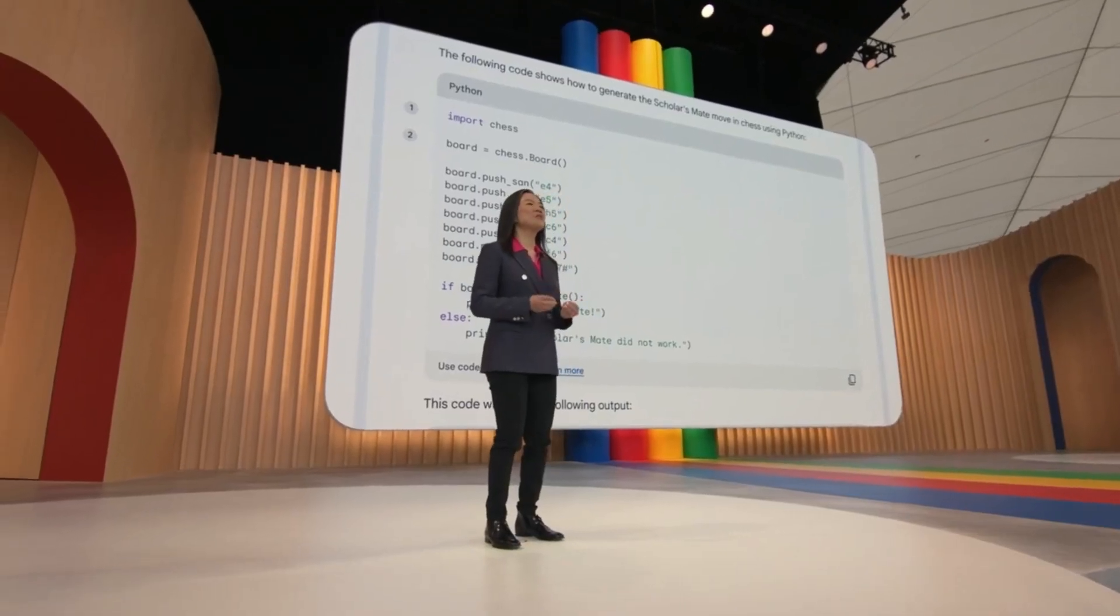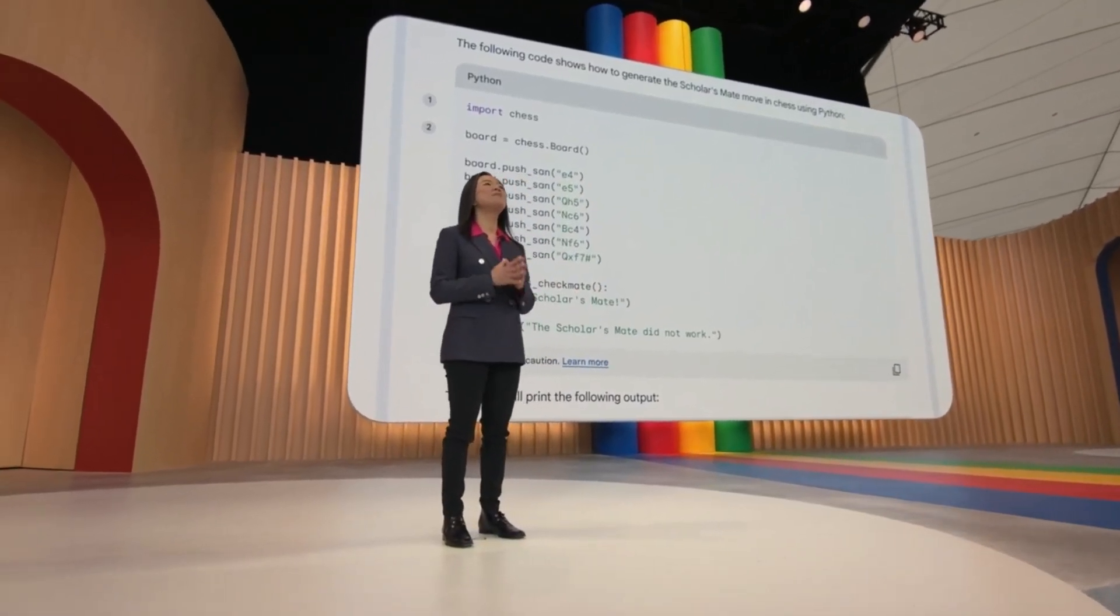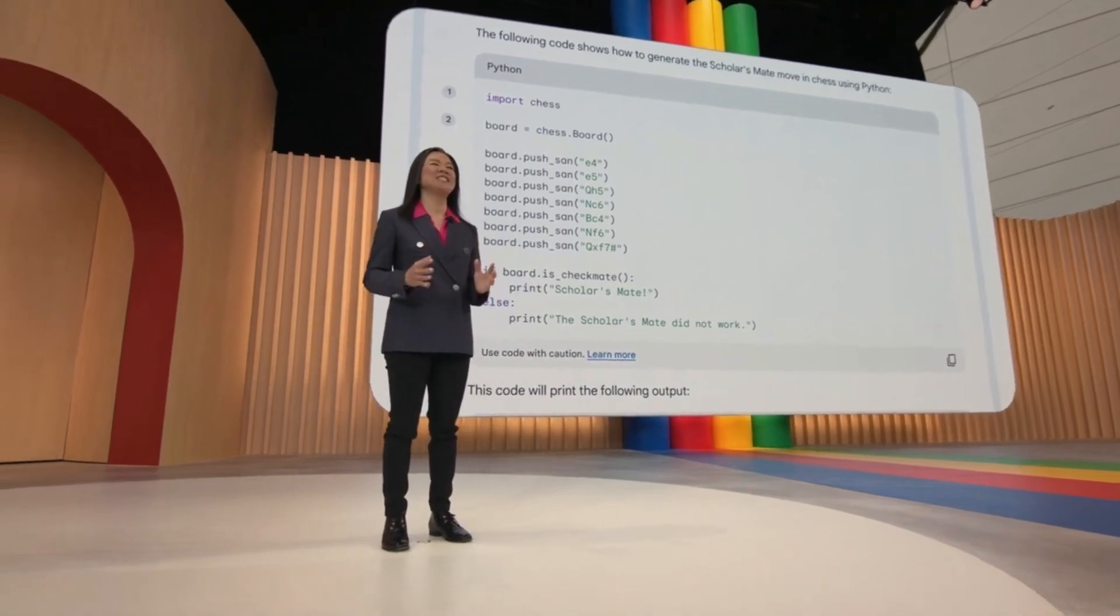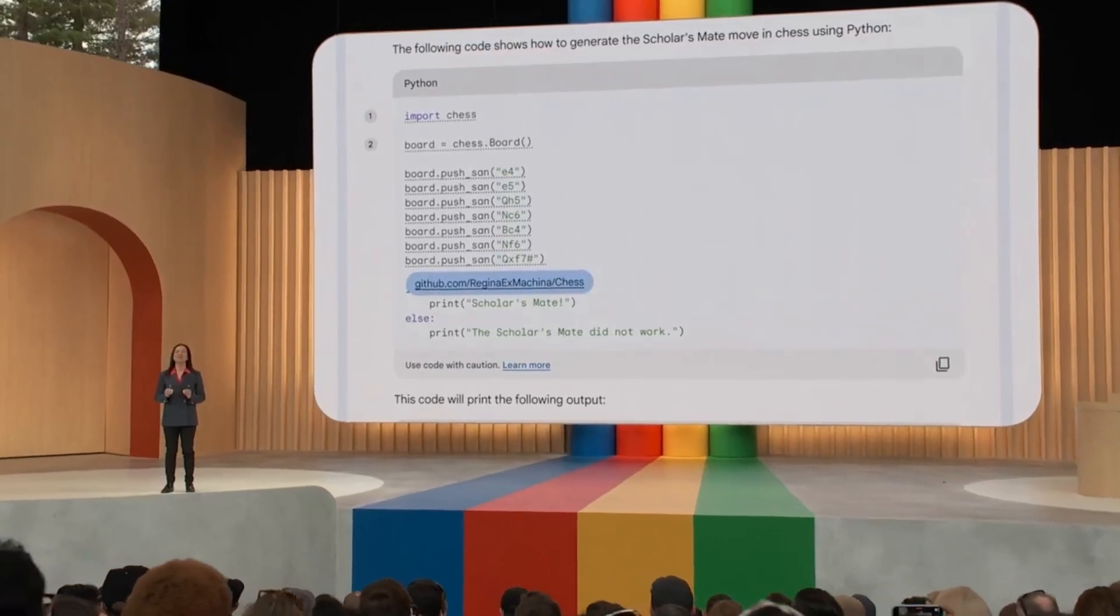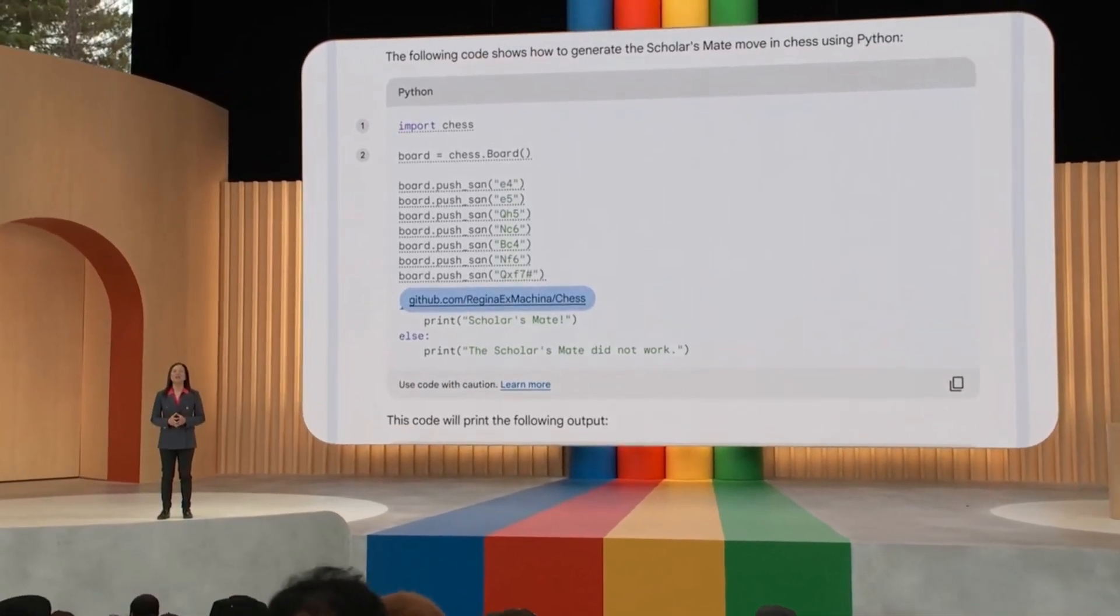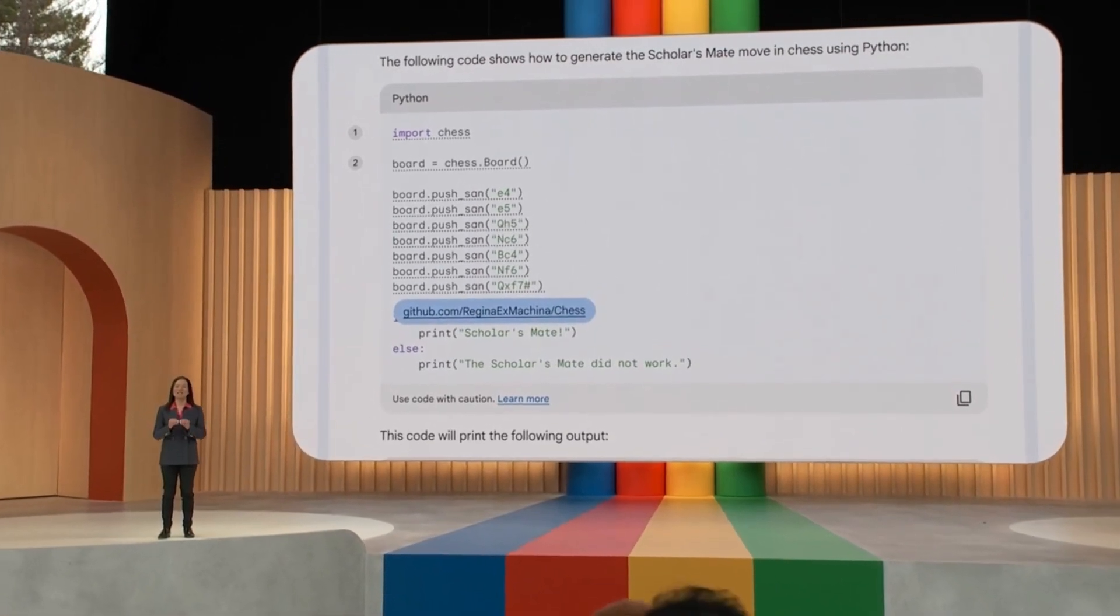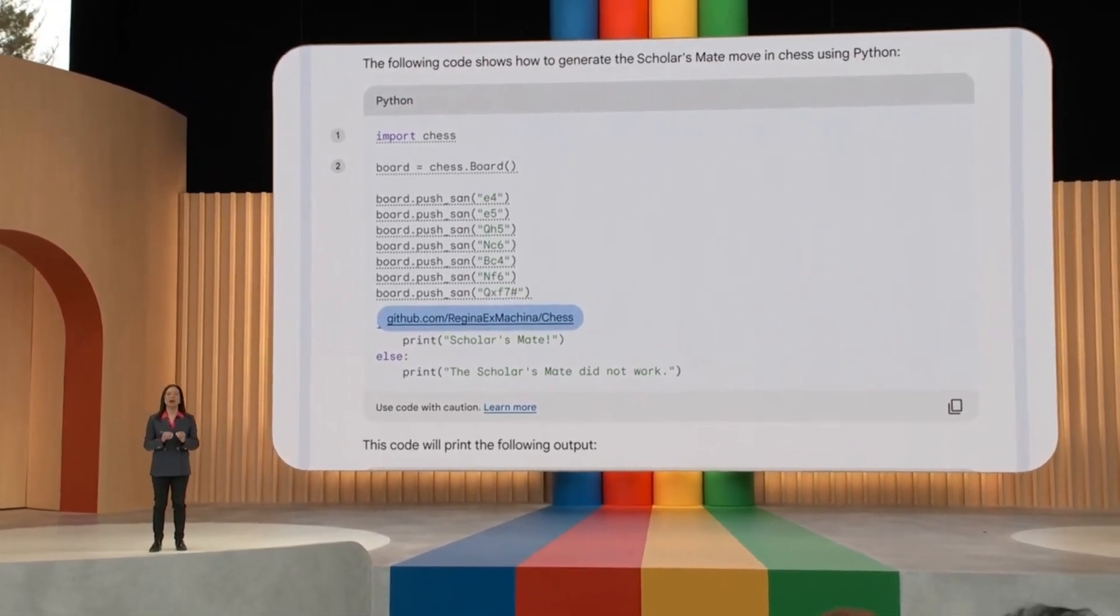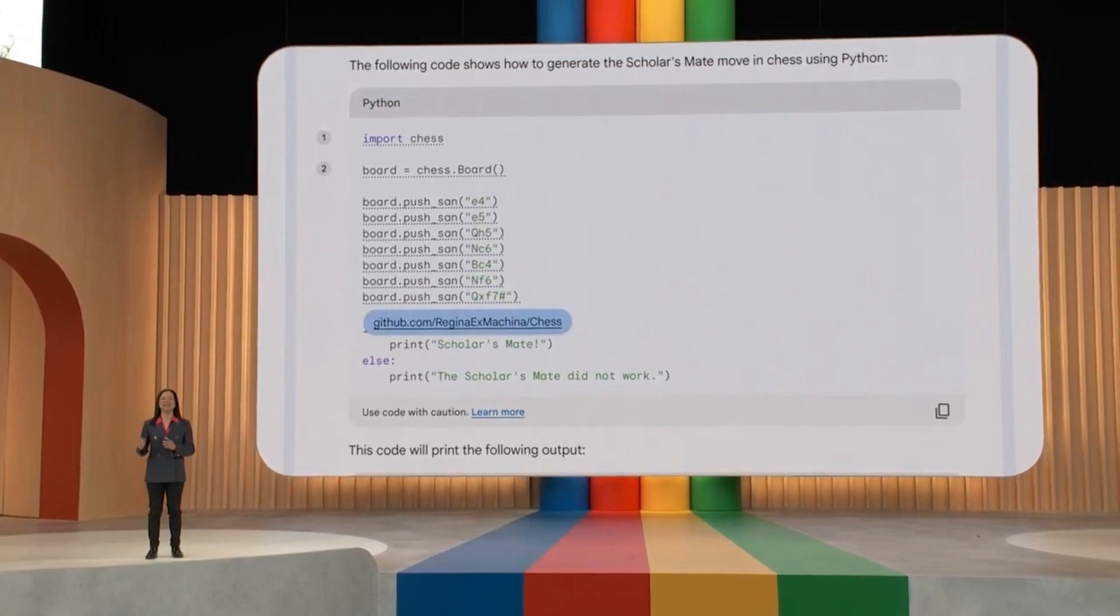We've also heard great feedback from developers about how BARD provides code citations. And starting next week, you'll notice something right here. We're making code citations even more precise. If BARD brings in a block of code, just click this annotation, and BARD will underline the block and link to the source.